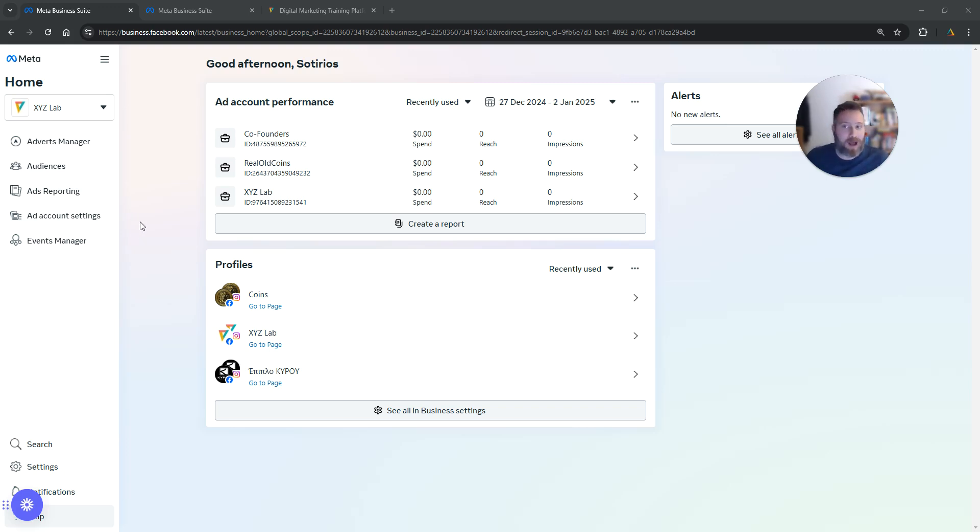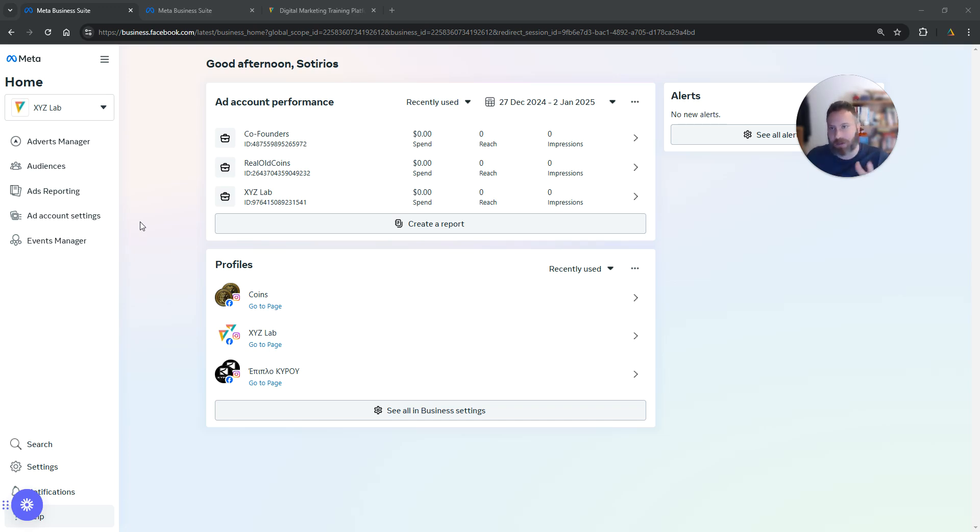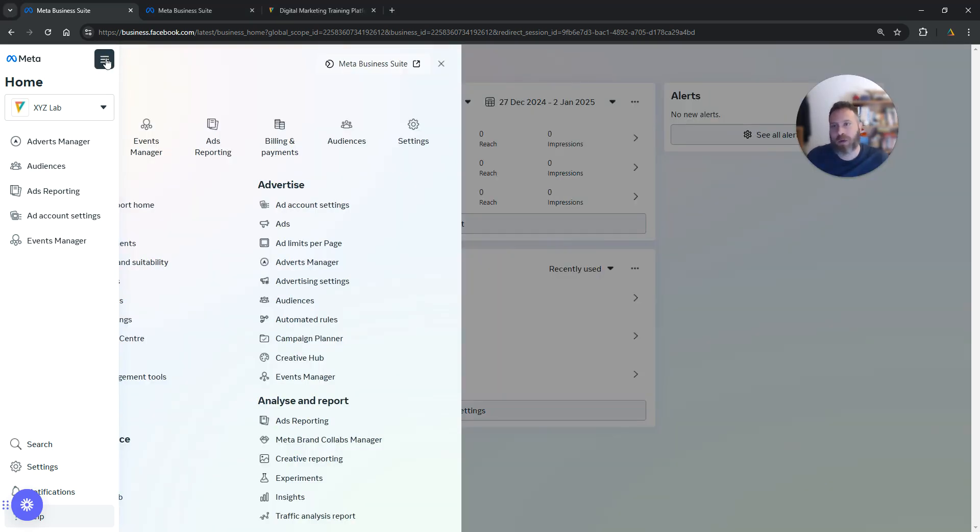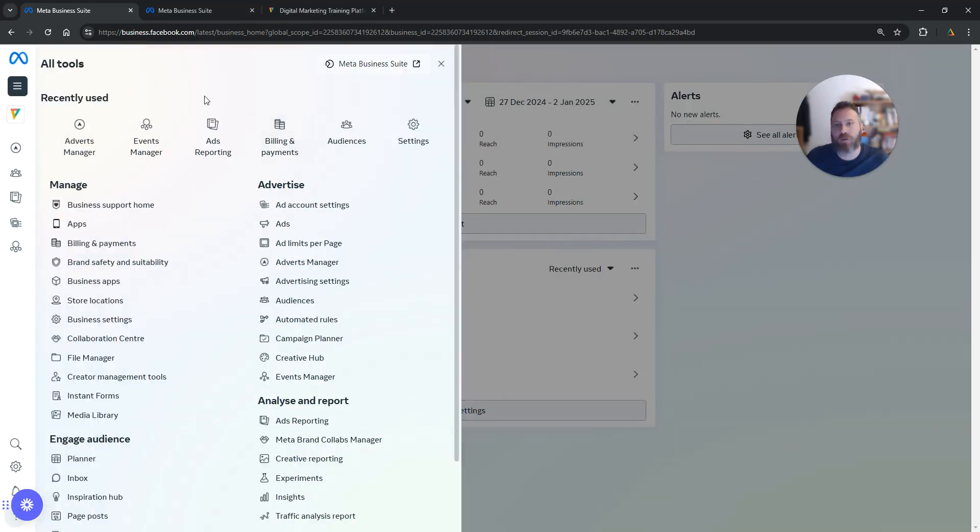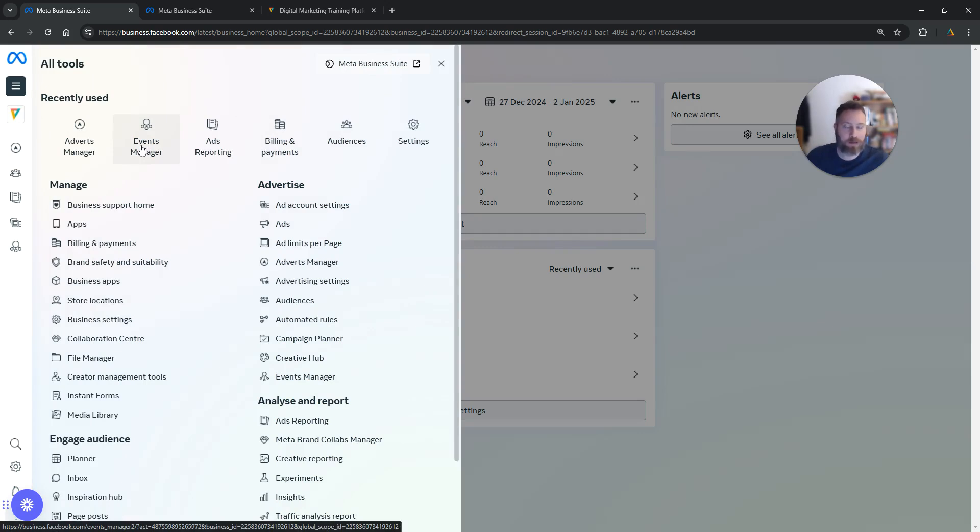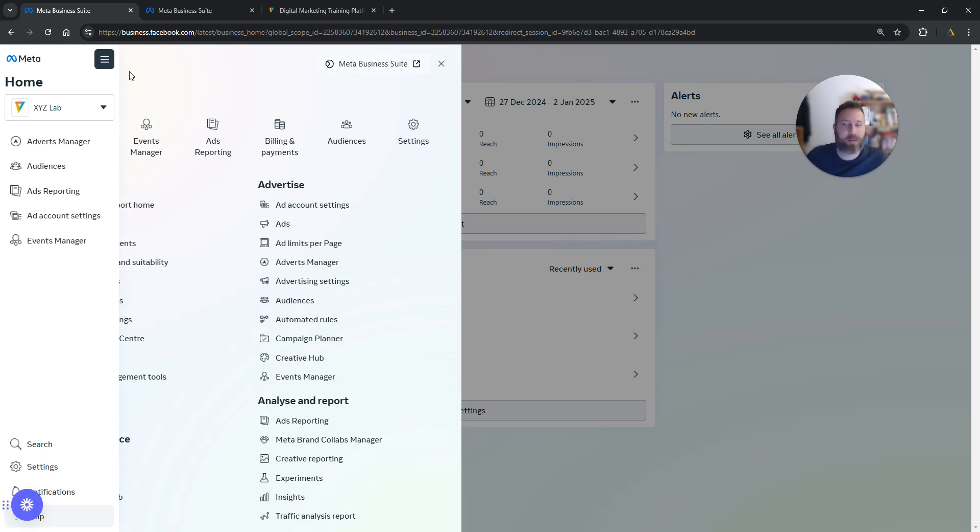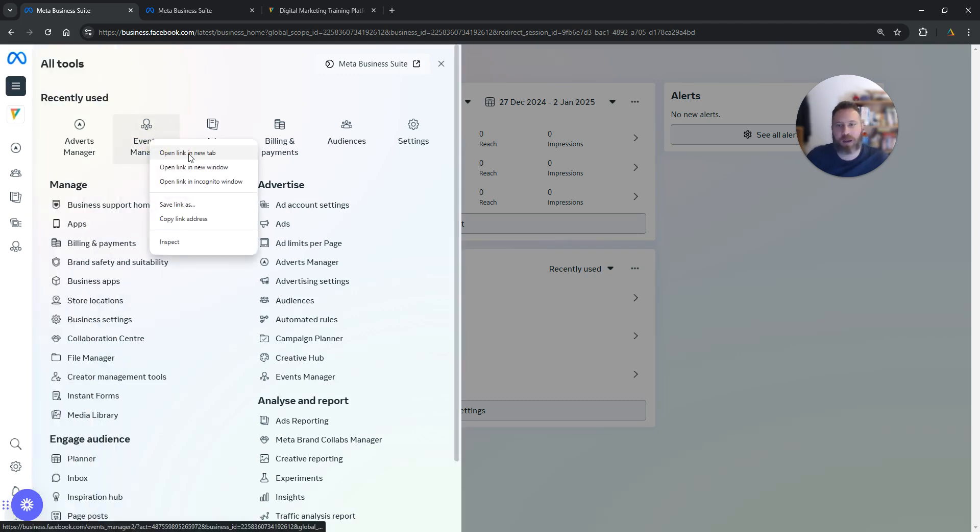You need to access your Facebook Business Manager or your Meta Business Suite. Whichever the case, you need to go to the mega menu and navigate to Events Manager. If you're using the Business Manager, click the mega menu option and find Events Manager.